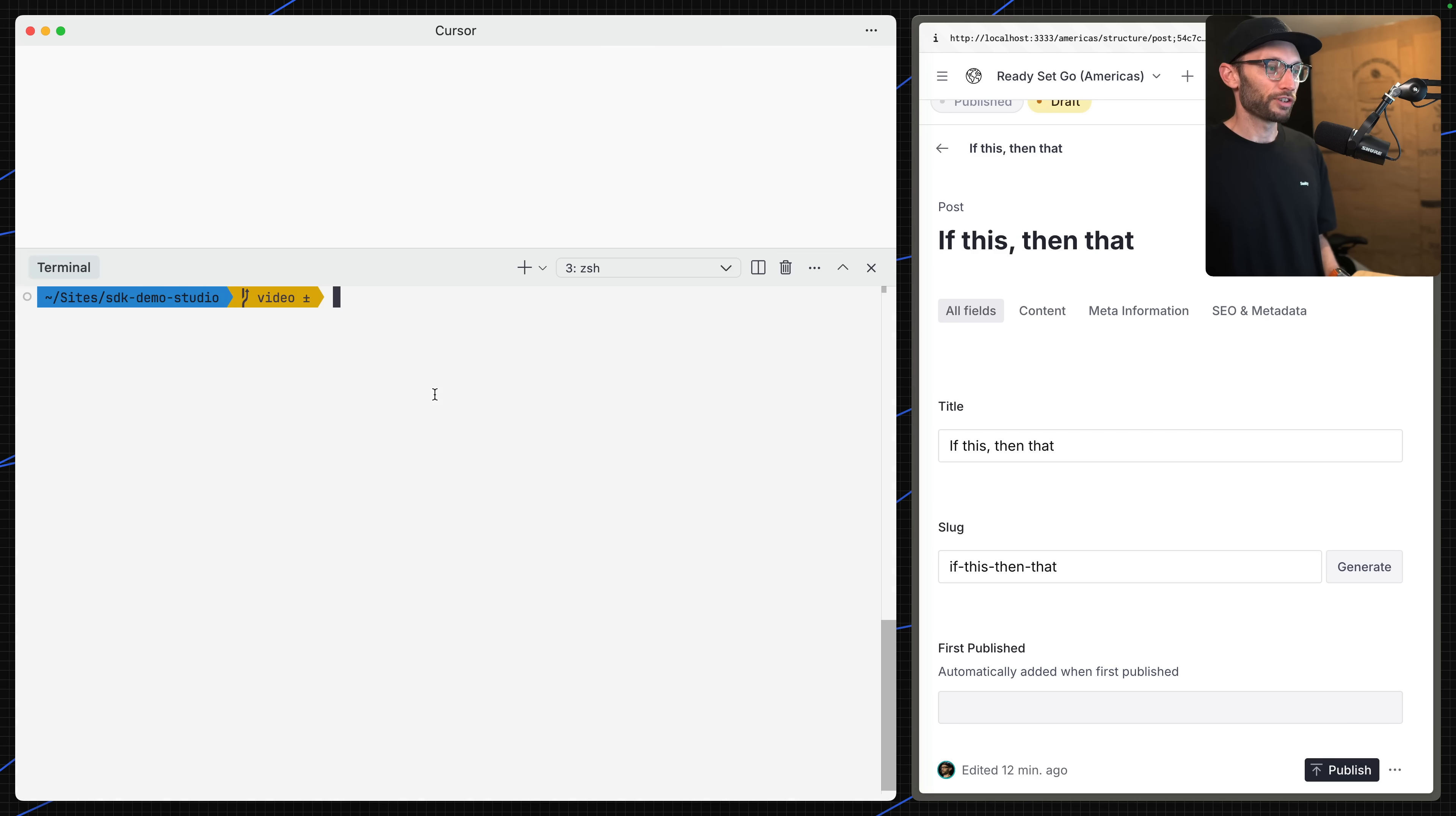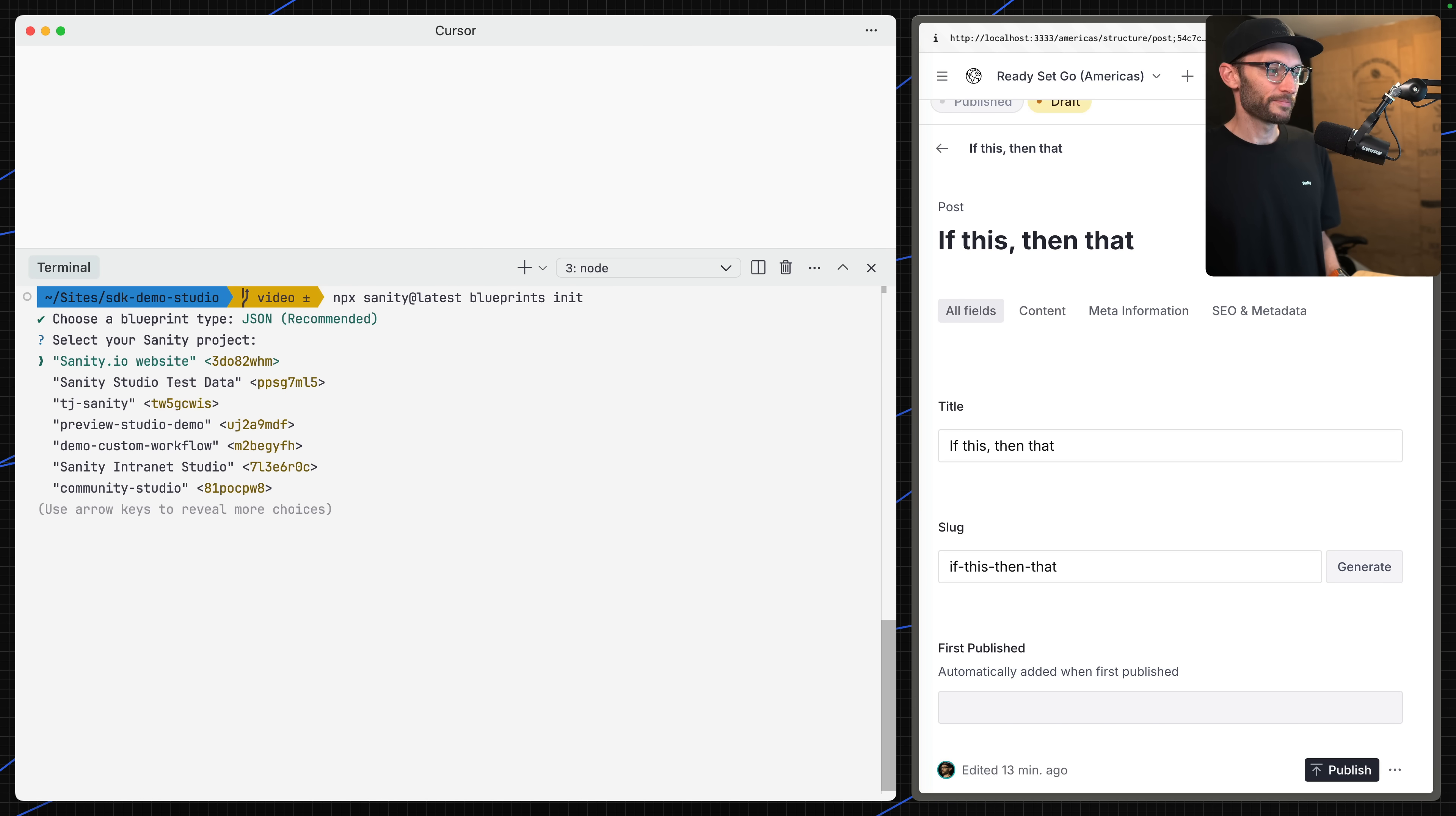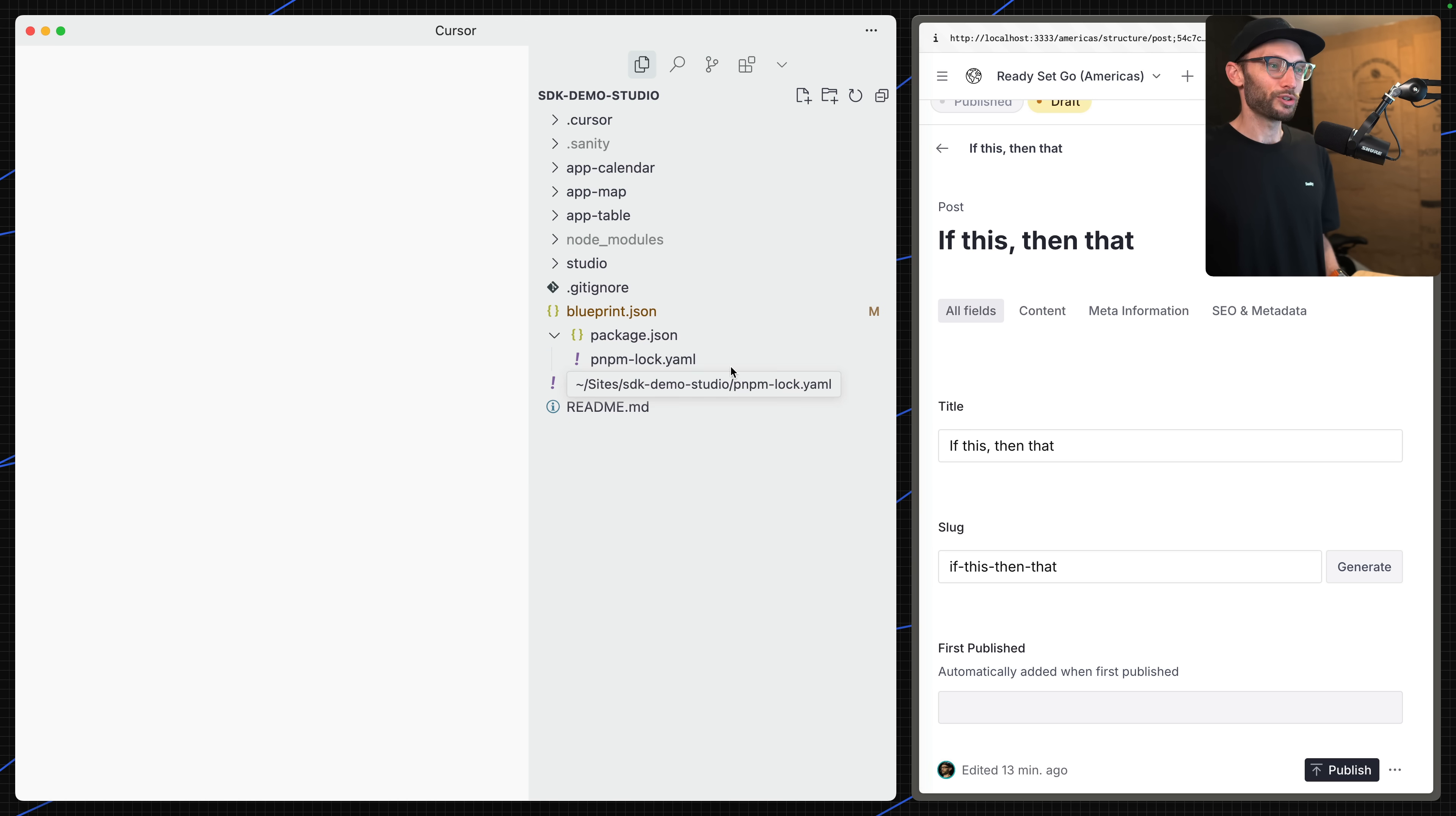Let's close the file browser and open my terminal here. A new blueprint can be invoked from the command line. It's as simple as npx sanity at latest blueprints init. This will create the files that I need at the root of my directory. Once I've selected a project, you can see here some errors about an existing blueprint because I've run this demo a few times locally first. So it's created two new files.